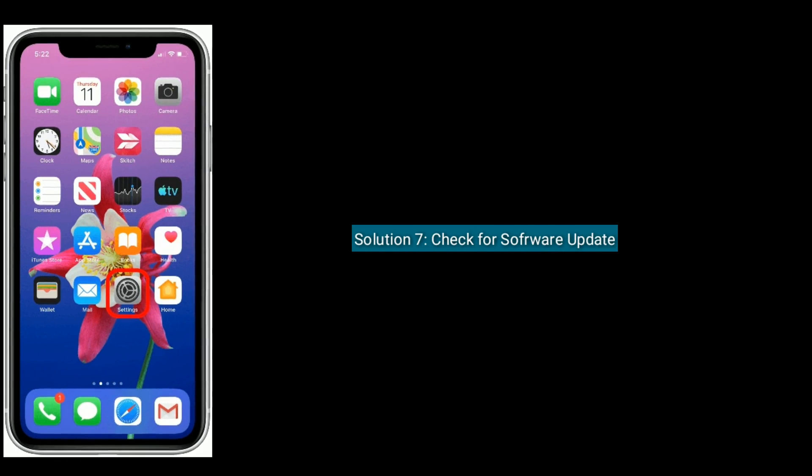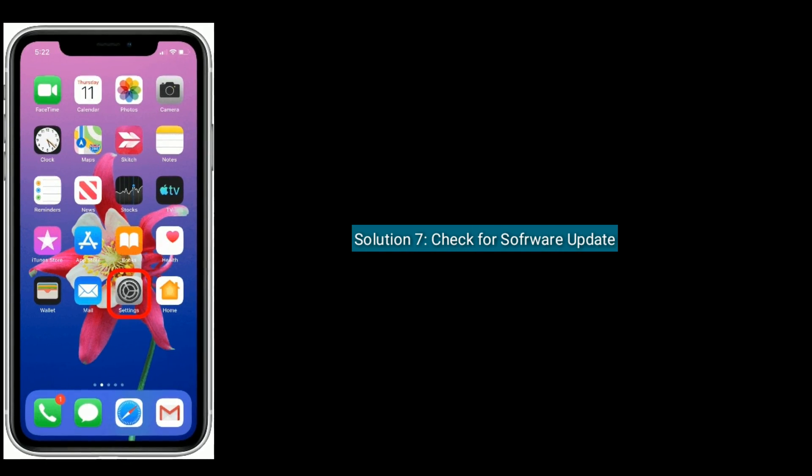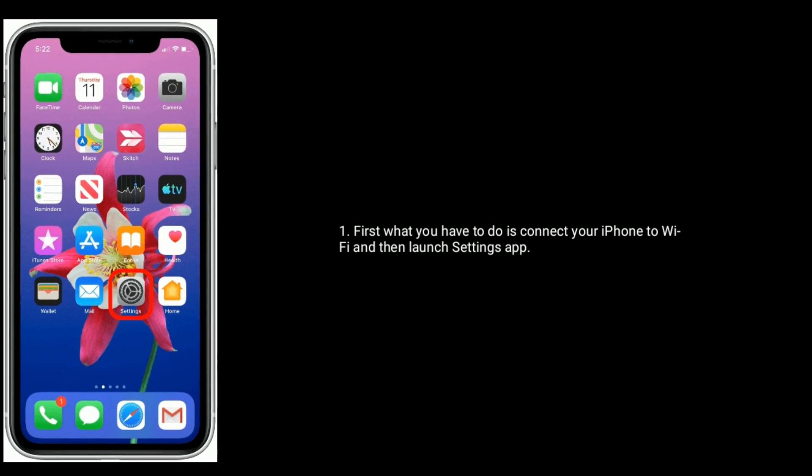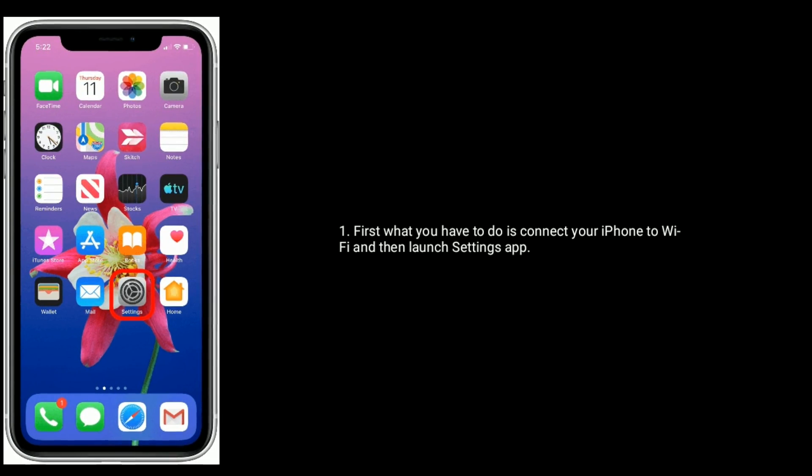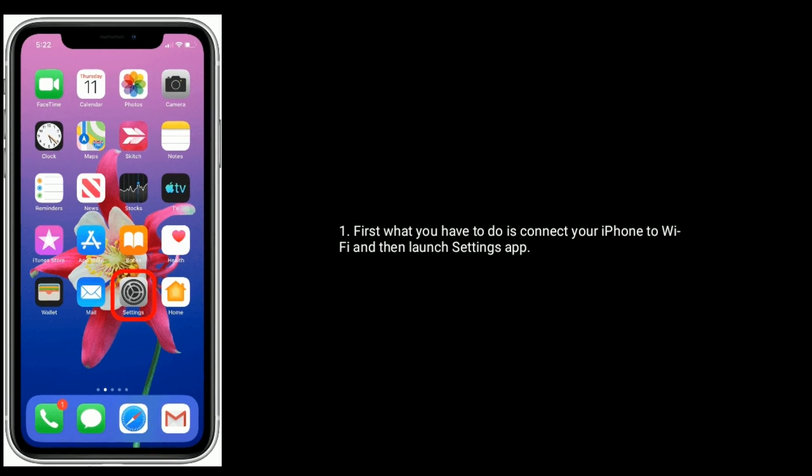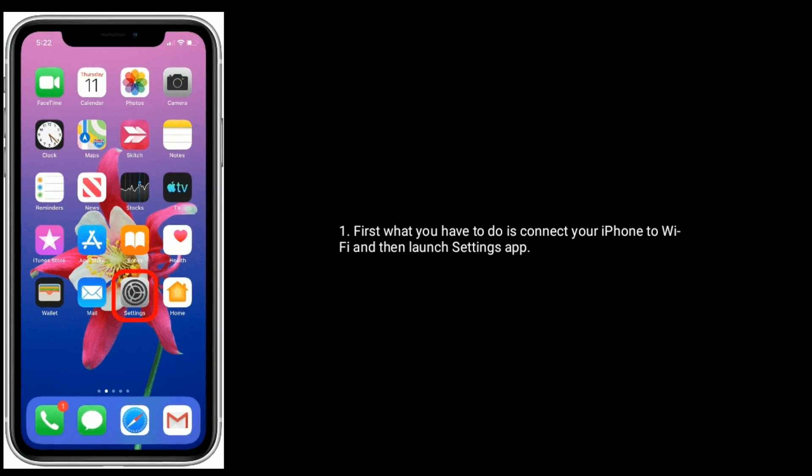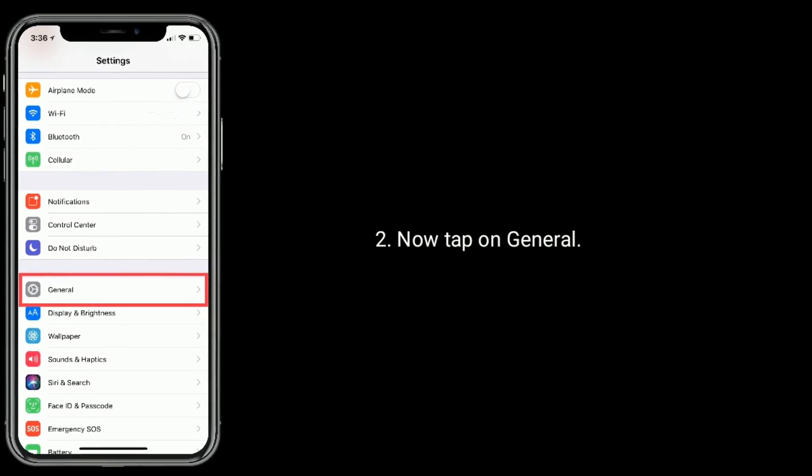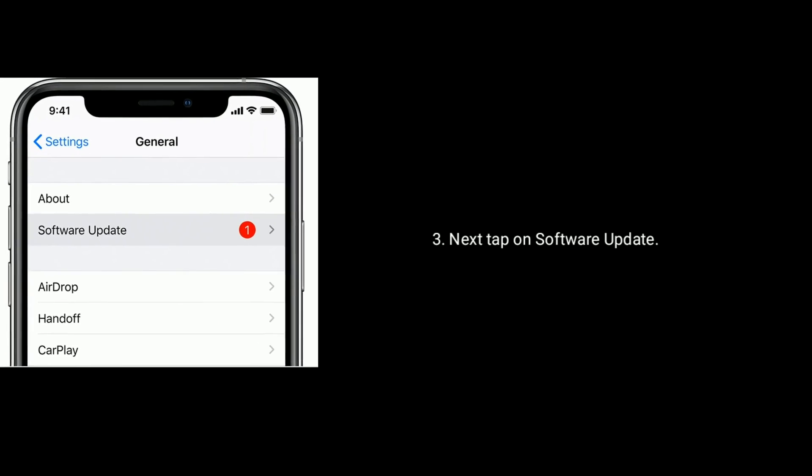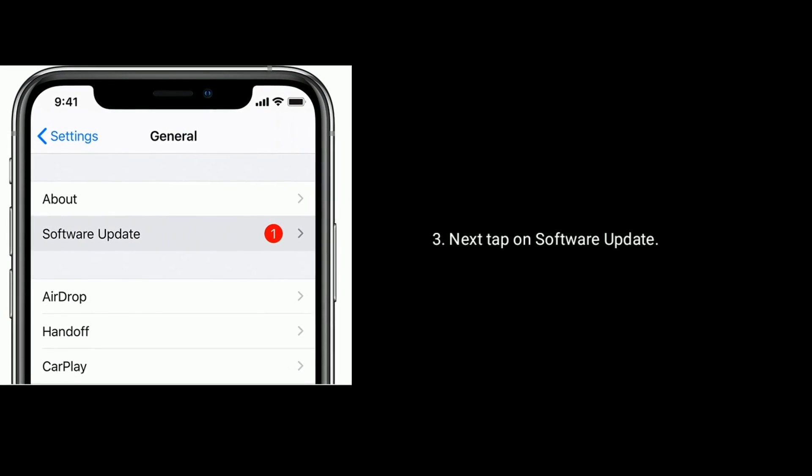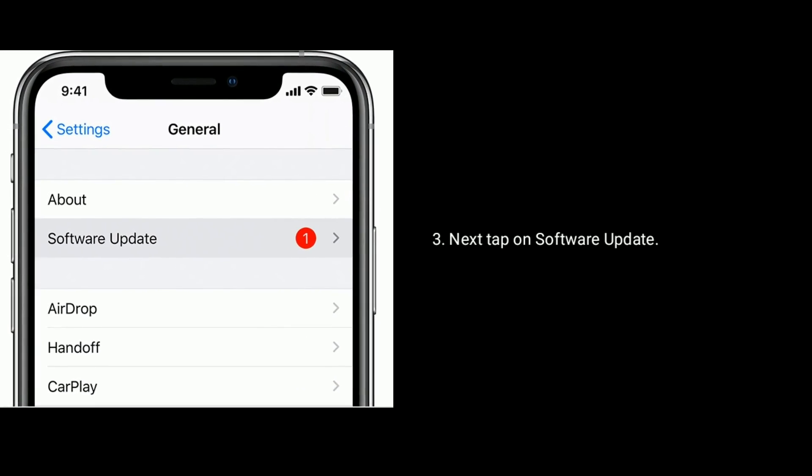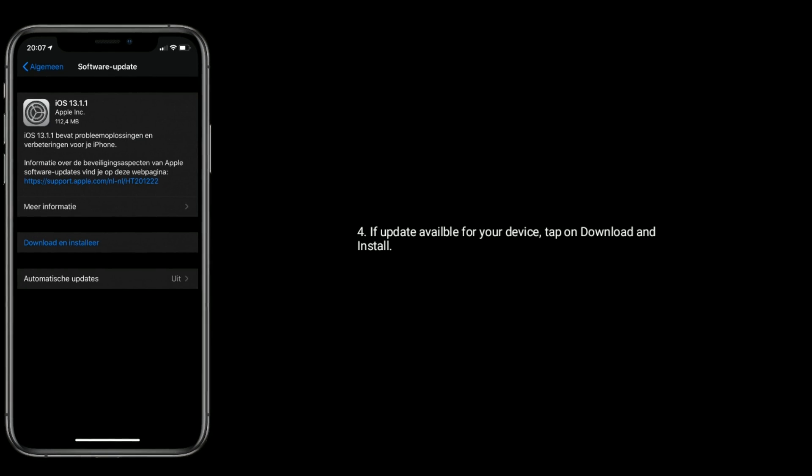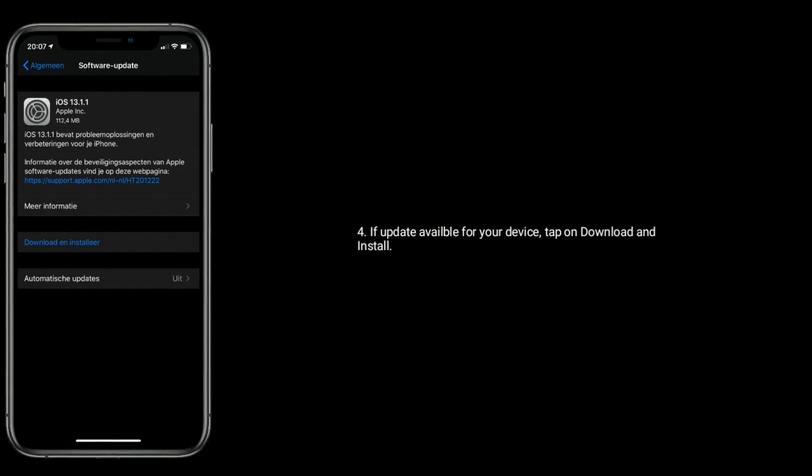Solution seven is check for software update. First what you have to do is connect your iPhone to Wi-Fi and then launch Settings app. Now tap on General, next tap on Software Update. If update available for your device, then tap on download and install.